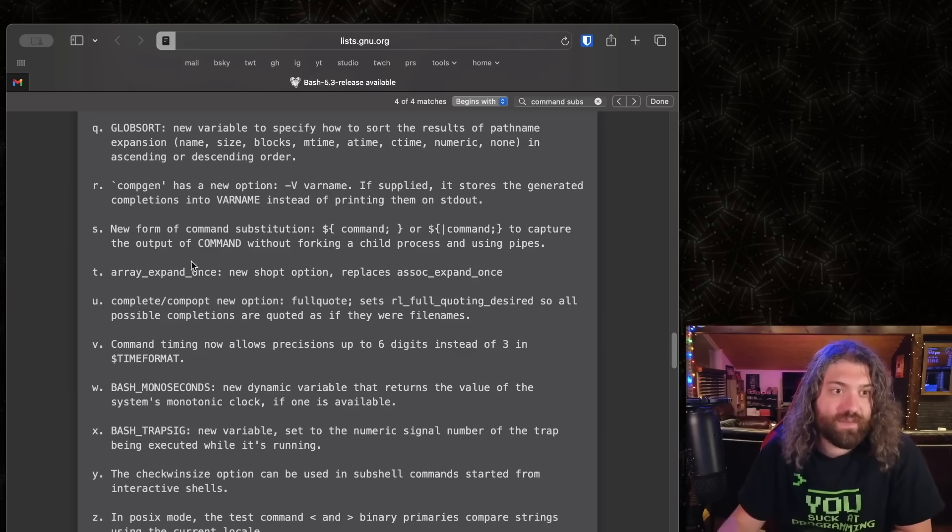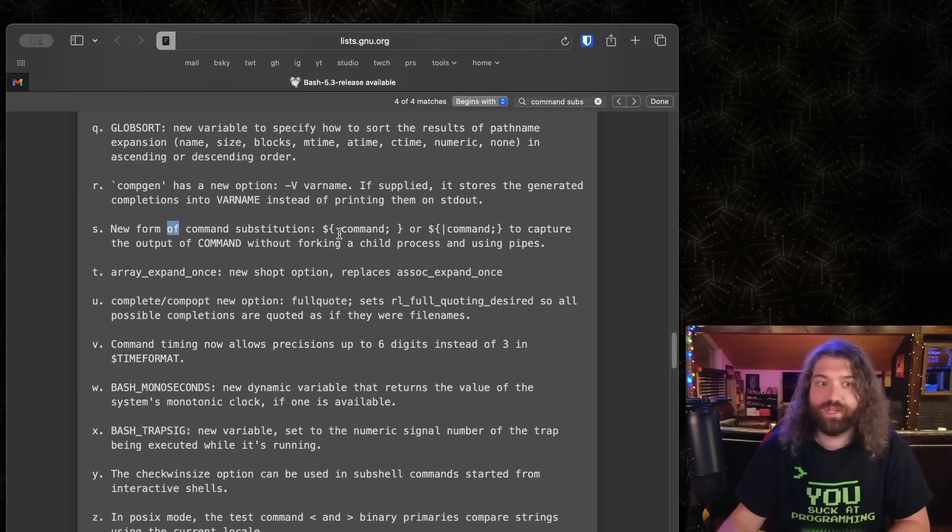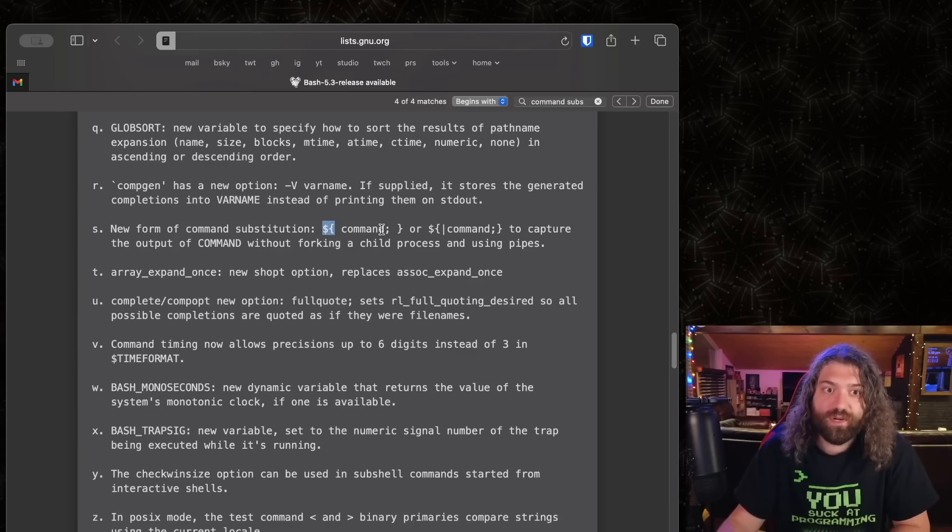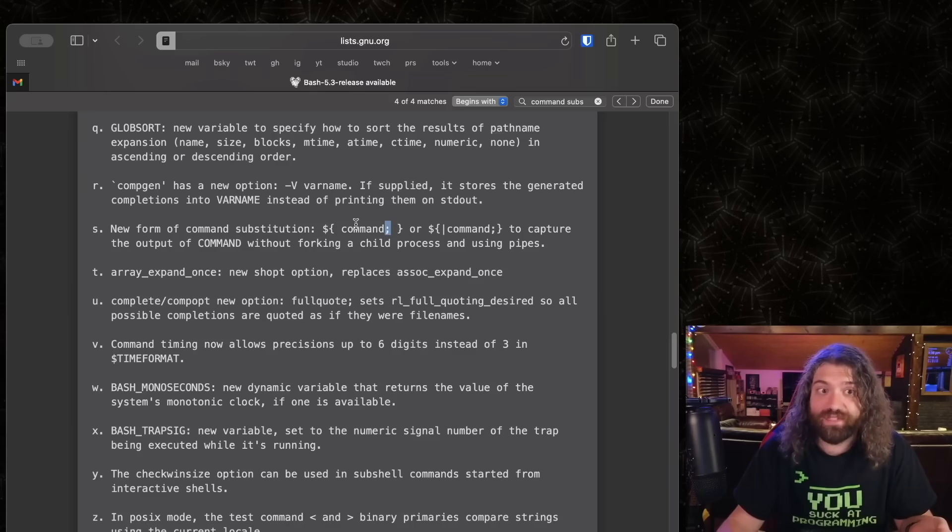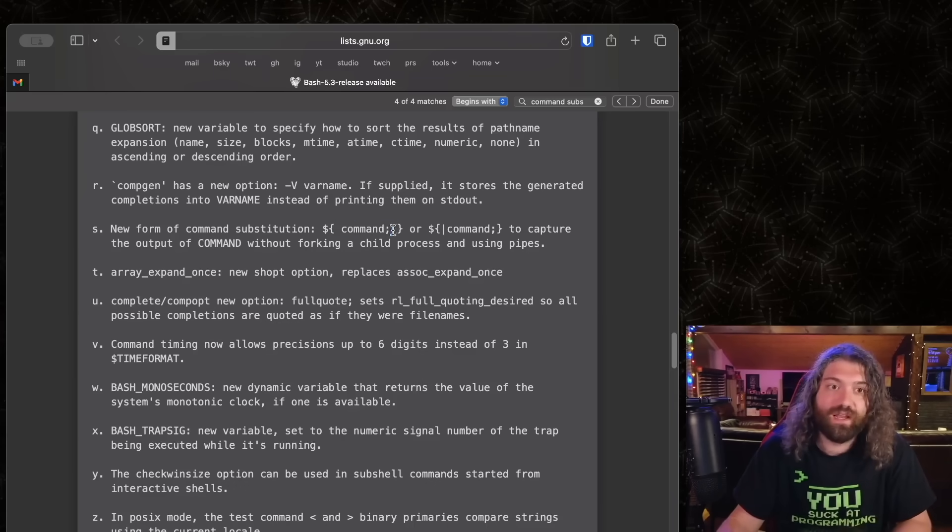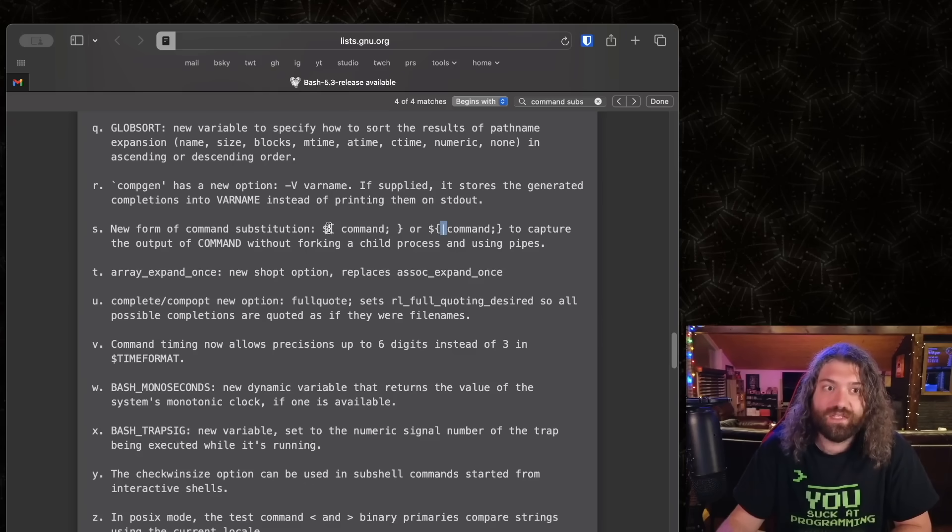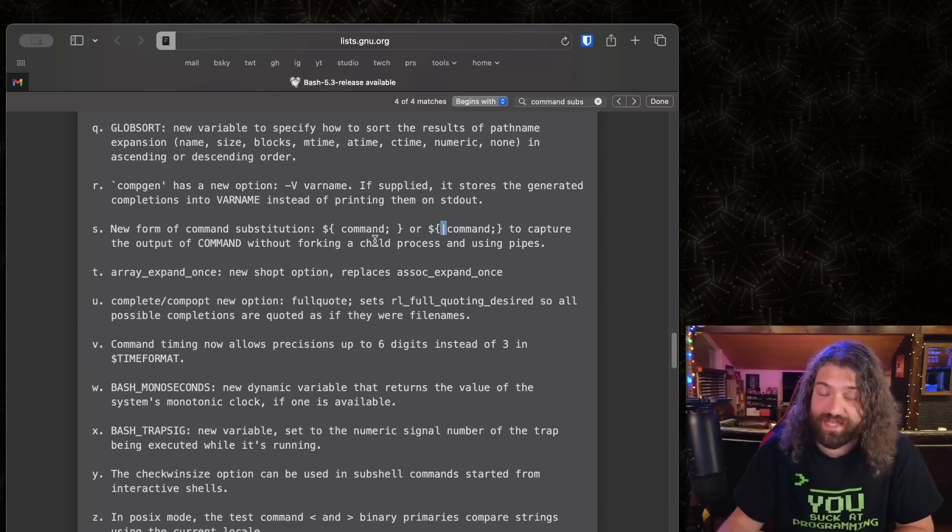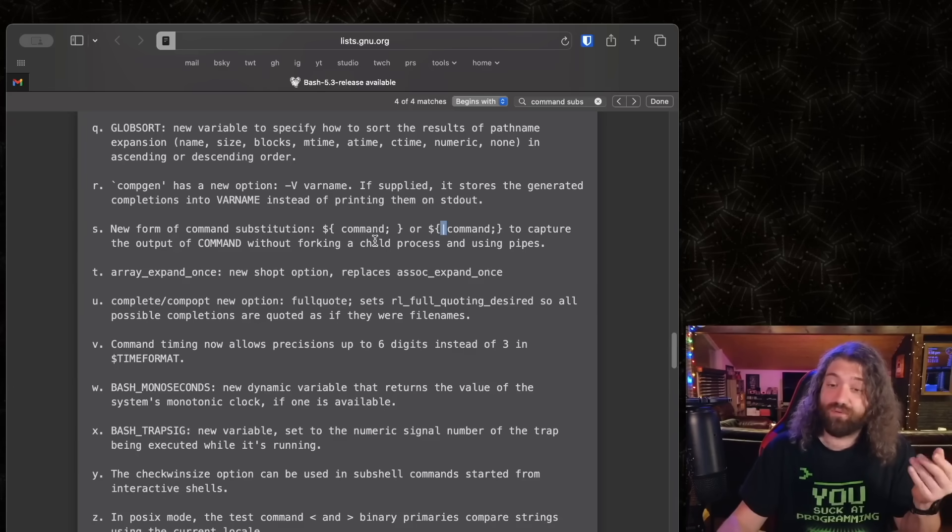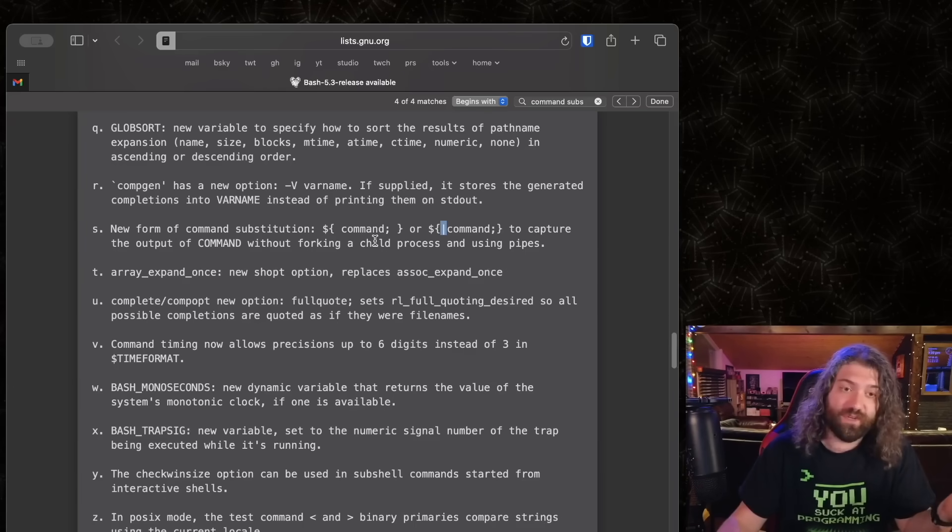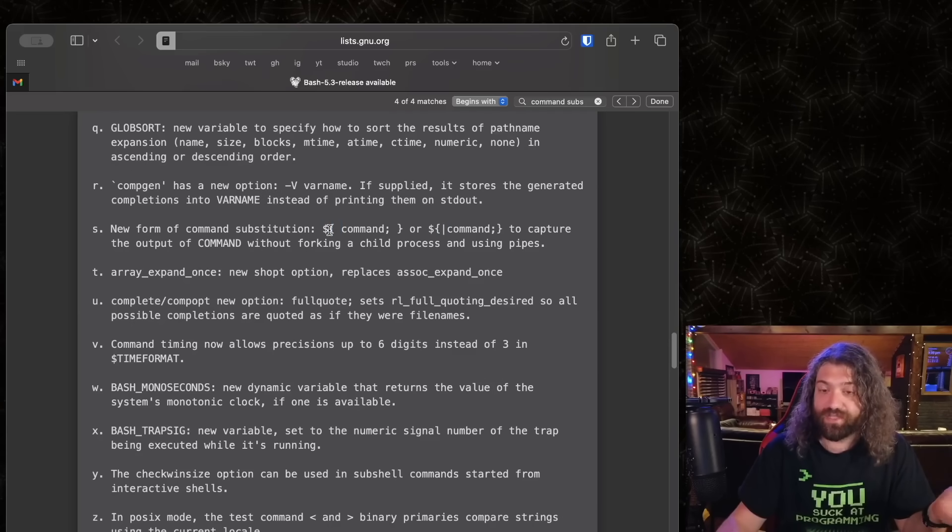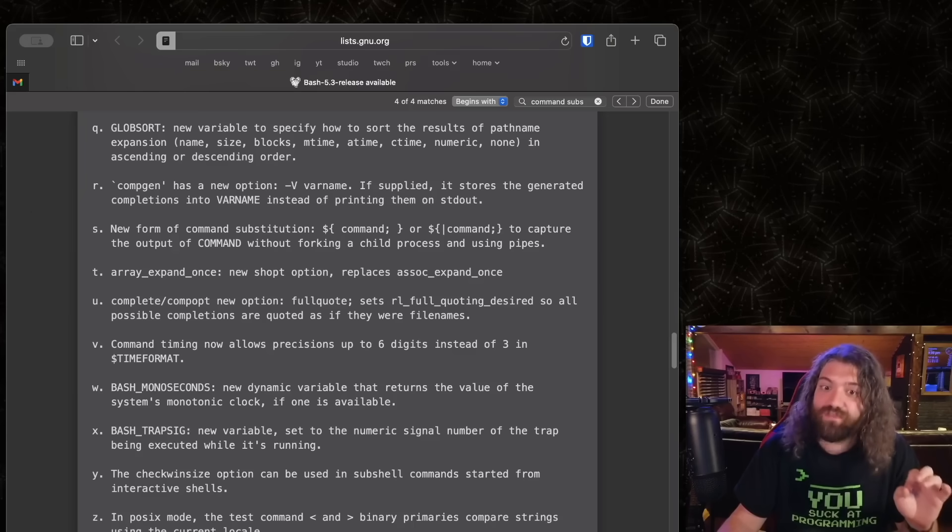All right. And finally, let's talk about this one. This is the new form of command substitution. So command substitution is typically the dollar sign and then the open parens and you can put a command in there. There's two new forms. Open curly brace command with a semicolon. Semicolon is very important, obviously, because if you omit that semicolon, it's going to look like parameter expansion or something like that. So the semicolon kind of lets know that, Hey, this is a command. And then we have this new one where there's a pipe character in front of it. So this captures the output of command without forking a child process and using pipes.